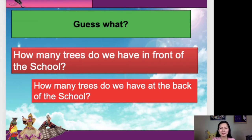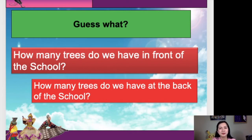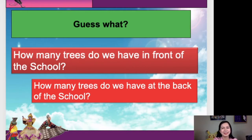How about others? Yes, Ian — 20. It's too many. 40, 20. Thank you very much, Ian, for that participation. How about others? 10. 8. So, the correct answer is 7. We got 7 trees in front of the school. Great. Please remember that.